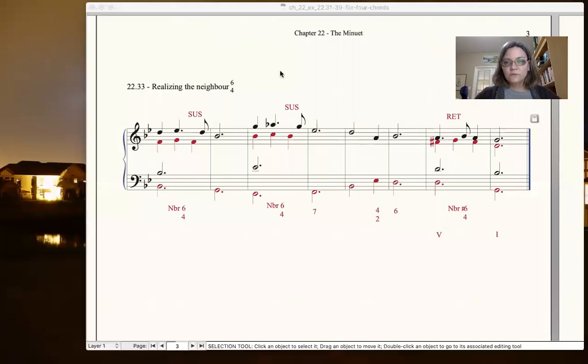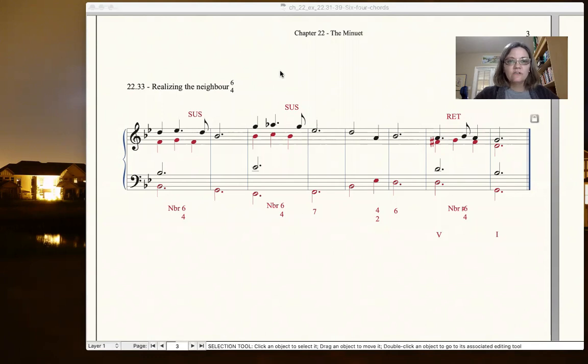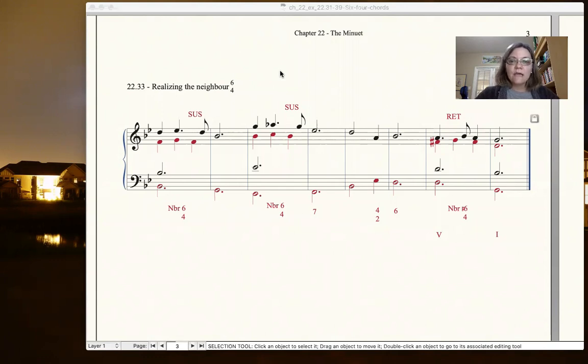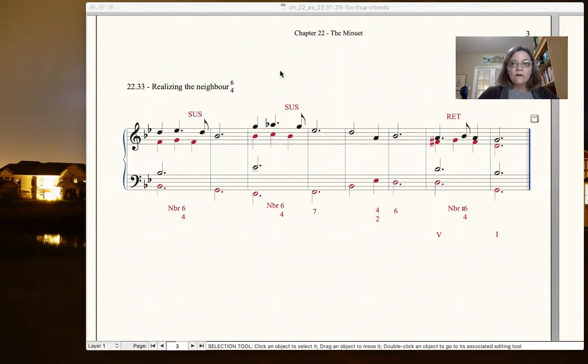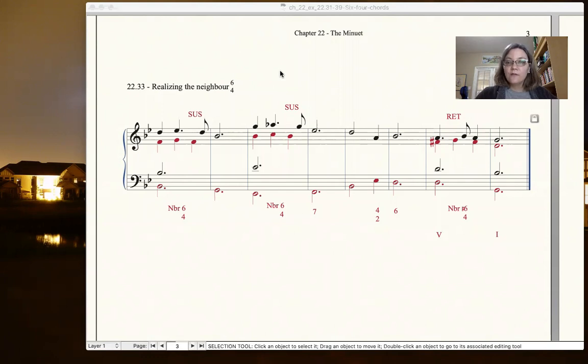Hello music theory students, this is the second video about the remaining materials you need to know about the minuet and for your analysis. The last video we looked at rhythm and the neighbor 6-4, and this video is going to be looking at the two other new 6-4 chords.